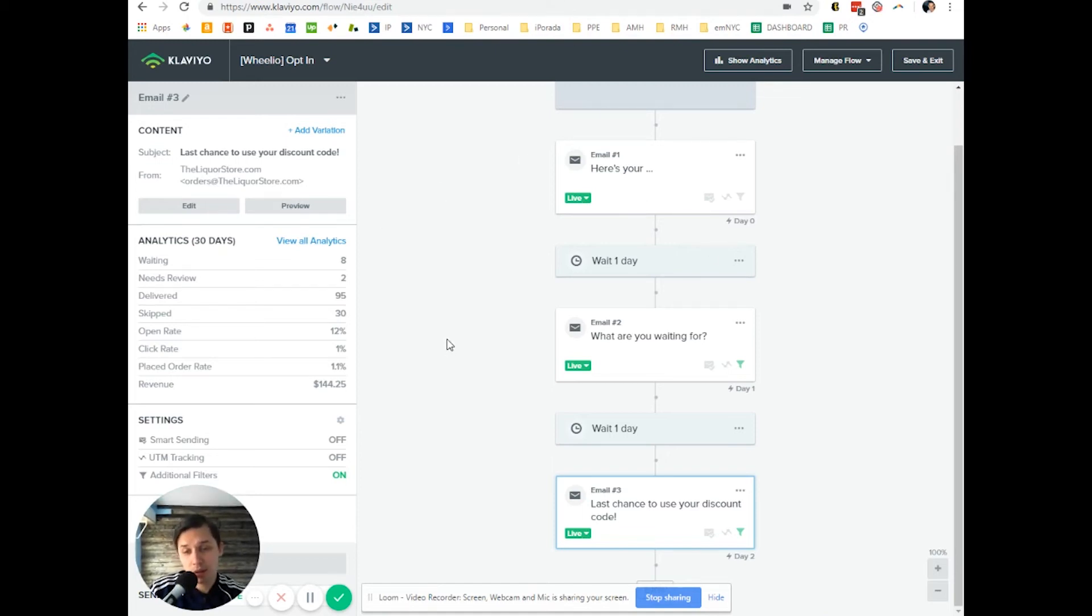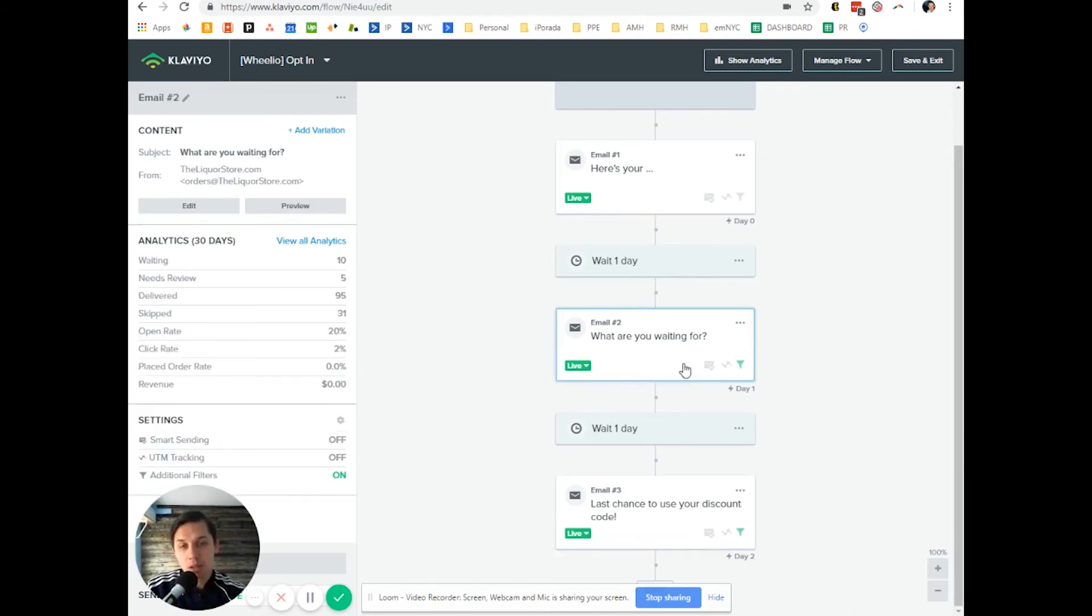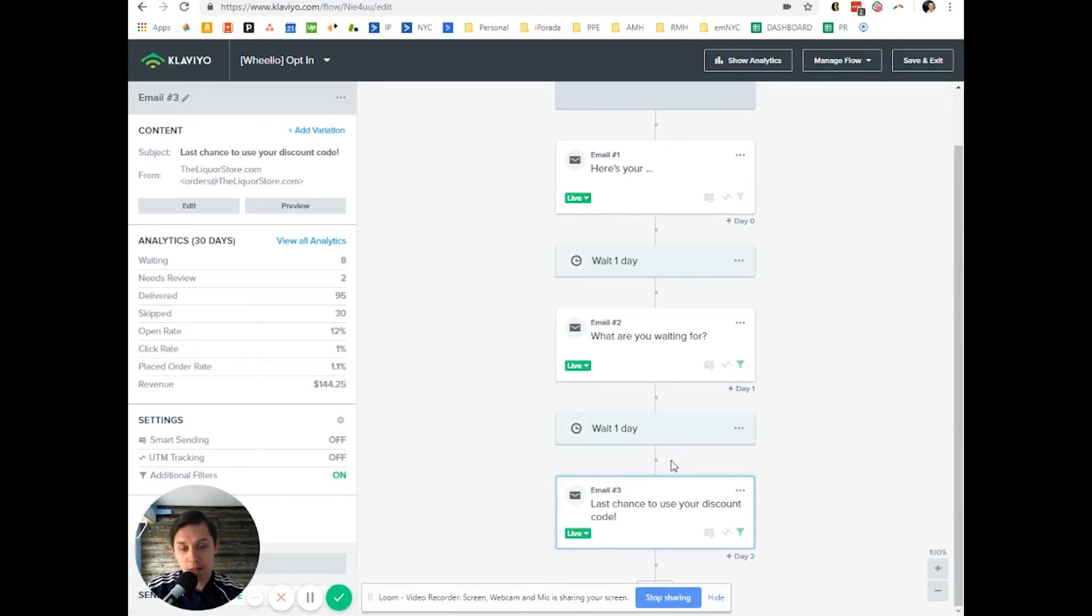Three emails are typical. First, it's just coupon delivery. Second, it's just follow up and reminder about expiration. And the last email is a few hours before the coupon expires.